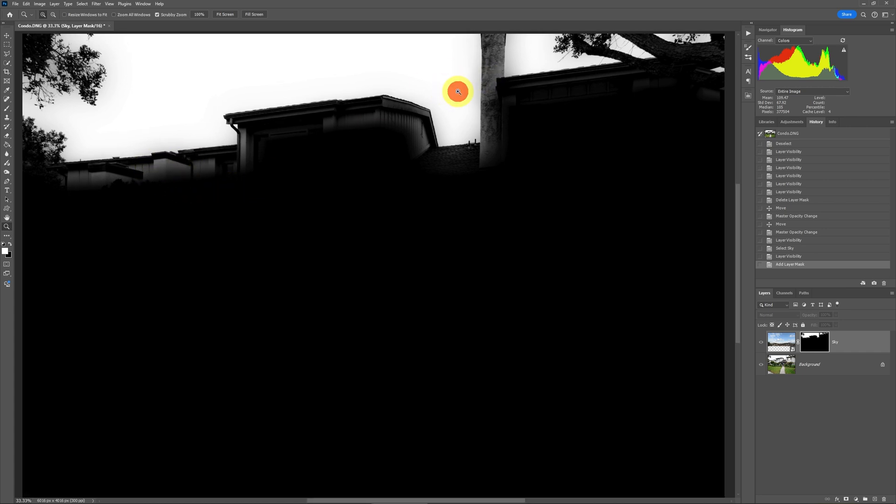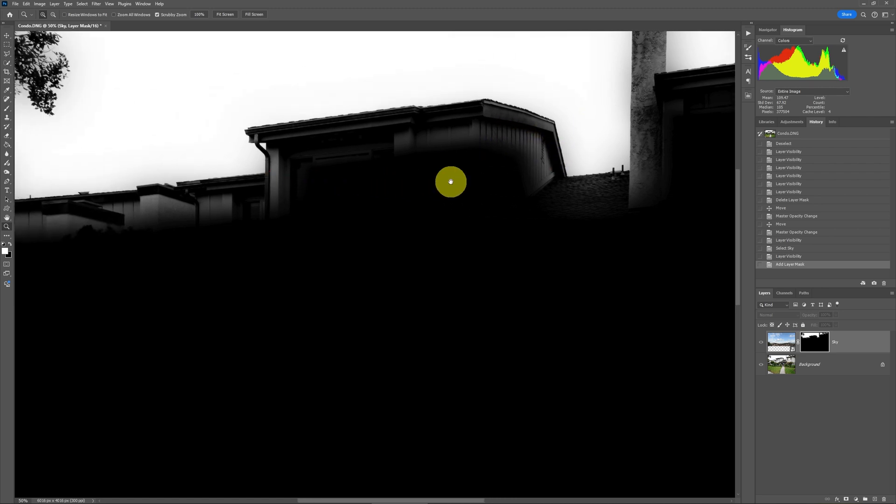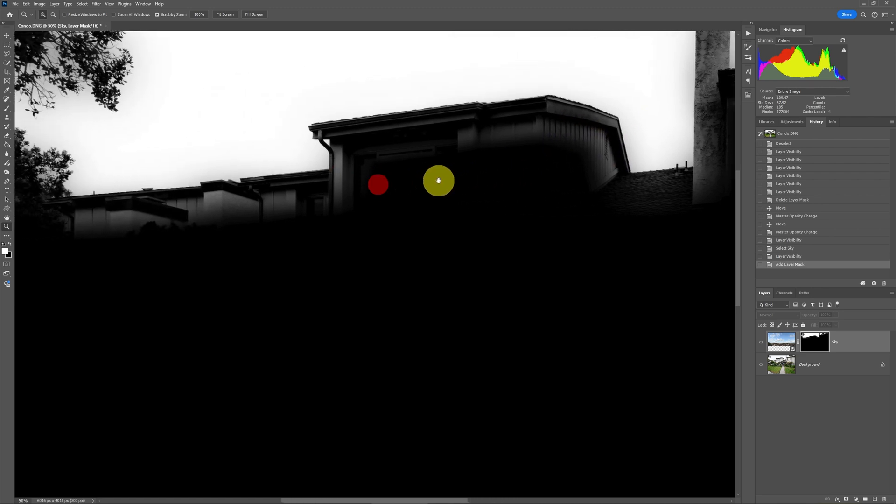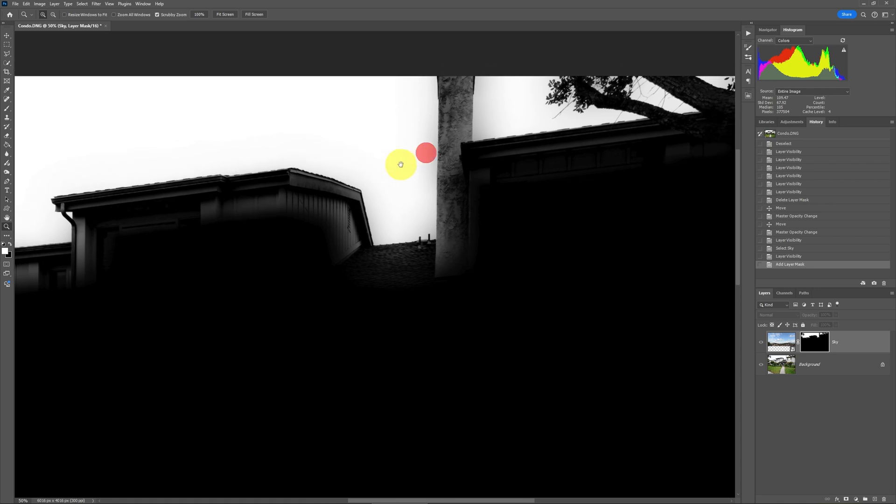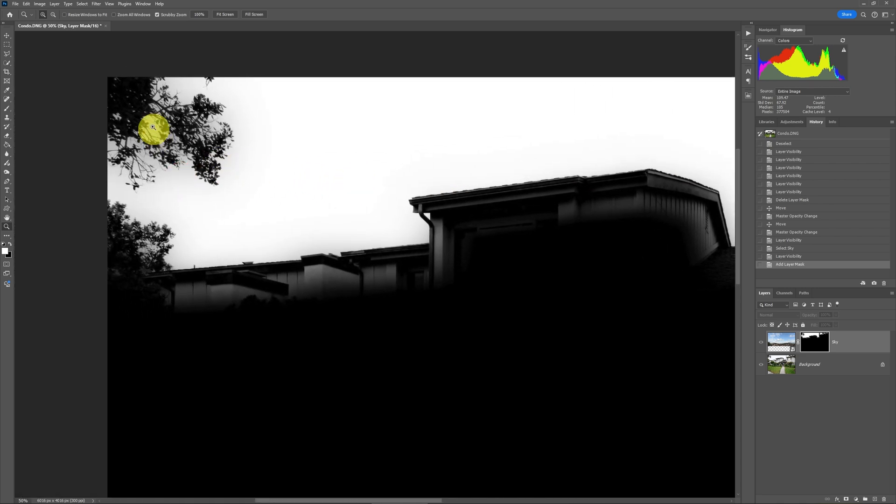And you can see that there are many areas here where it bled in. And that's just really not acceptable. You can see it's bleeding onto the house in various locations. It's bleeding onto the chimney.